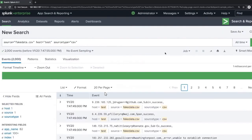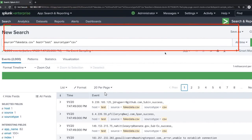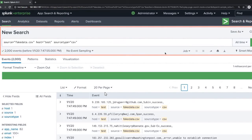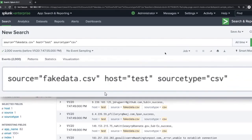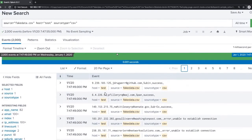Now you will see the data and can start searching it. You can see all the data we have uploaded: source equals fake_data.csv, host equals test, source type equals CSV file. This is the file we uploaded and you can see it is now searching the data.